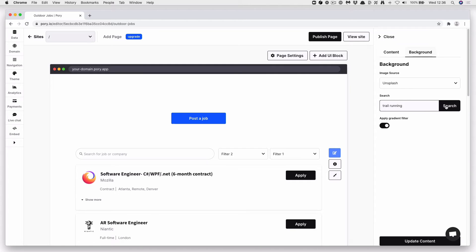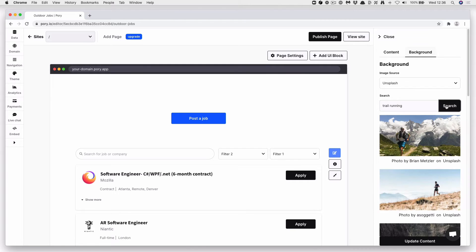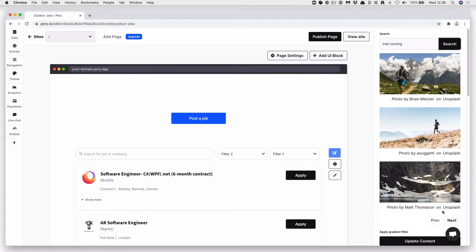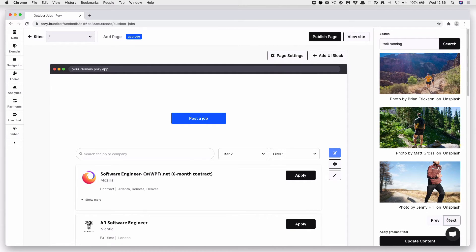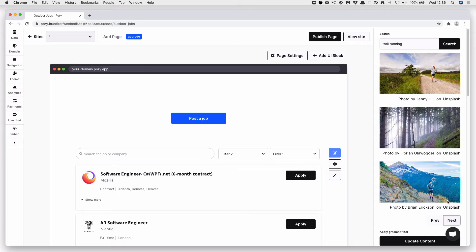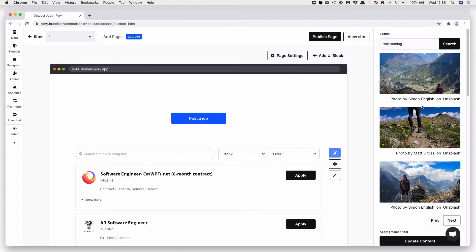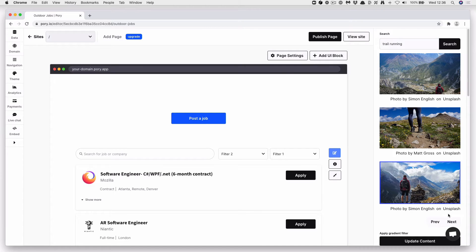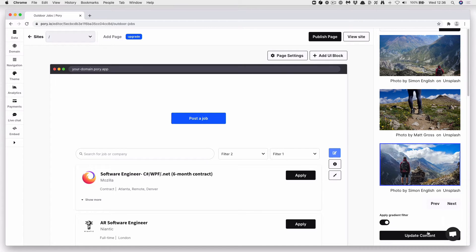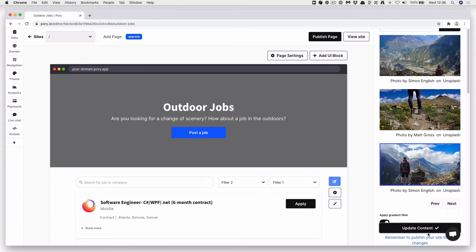We'll type trail running. Press Search. Press Next. Find an image you like. Okay, this one works. Press Update Content.